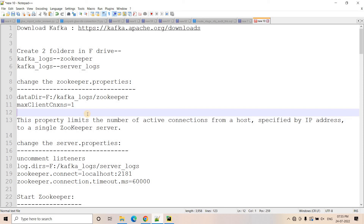Suppose you are getting a requirement like this: as soon as some messages are coming in a particular Kafka topic, it should be saved in a particular Snowflake table in our cloud data warehouse. If that is the requirement, how you can set up and configure your data pipeline — that's what I am going to cover.